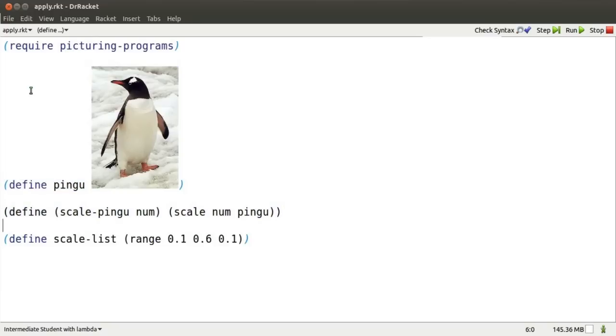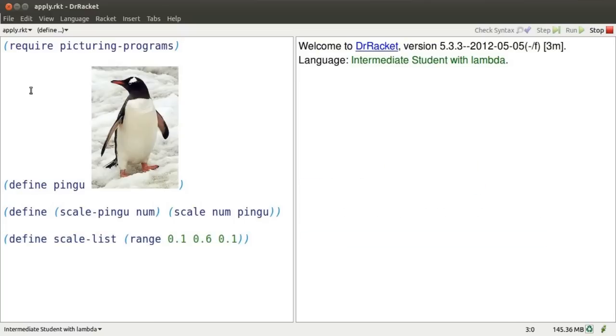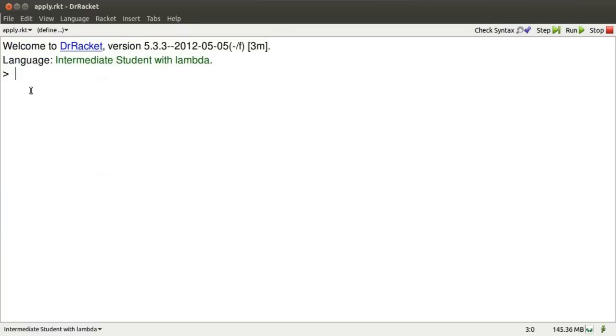We've got Pingu, Scale Pingu, a function, and a list of numbers. Control D gives us lots of real estate for interactions.